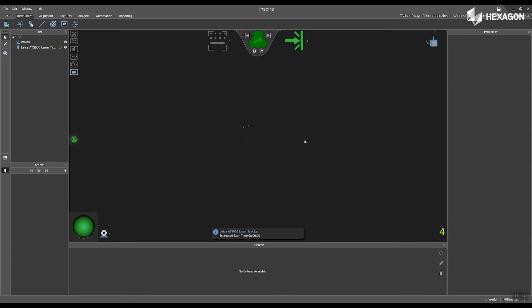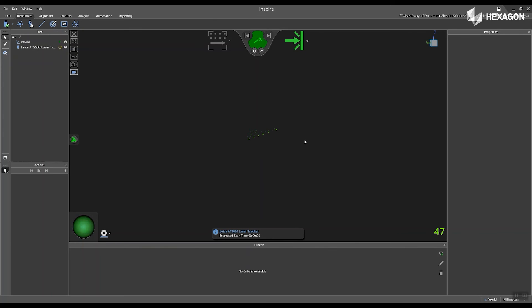And this will go through and begin the measurement process from the ATS-600. In the bottom right hand corner of the main graphical view, you will start to see numbers appear. This is the data coming in from the scanner.